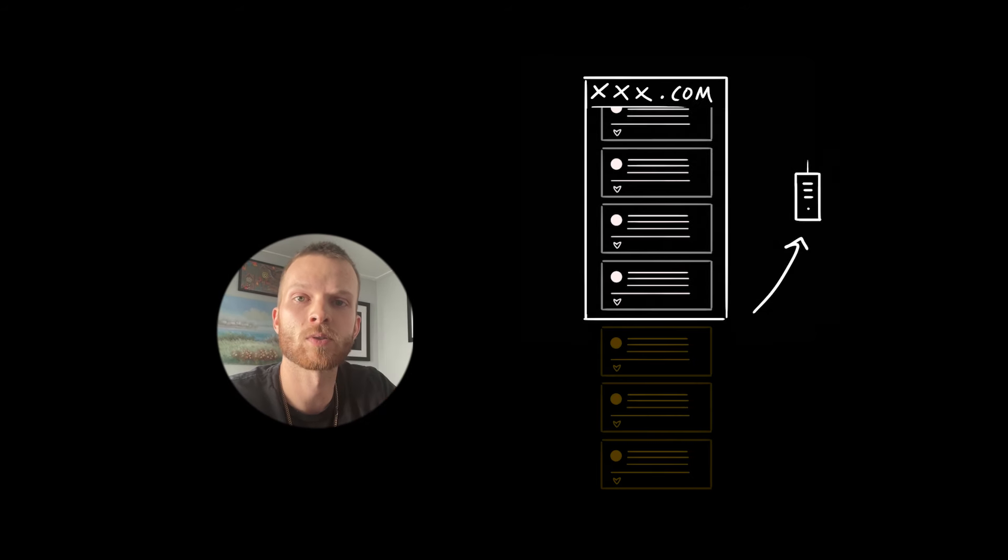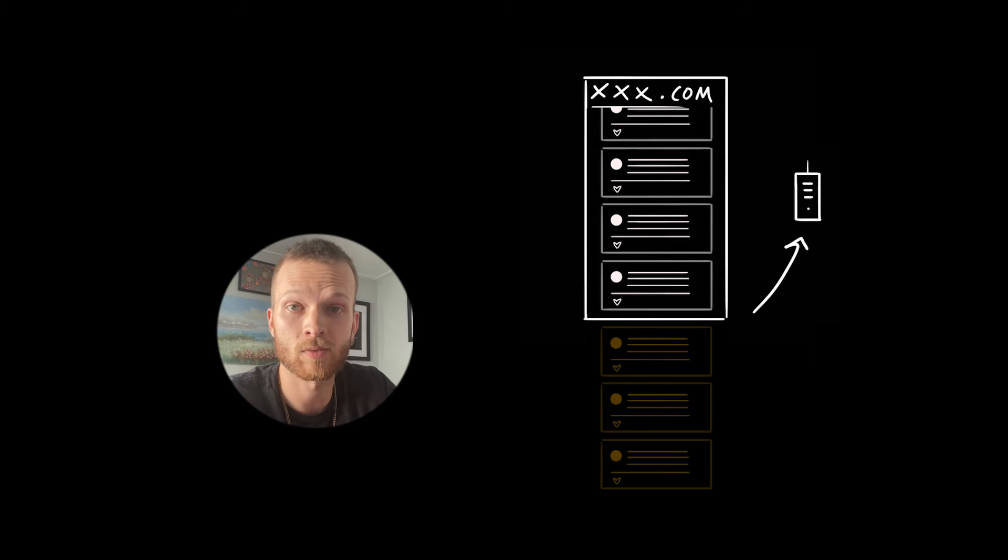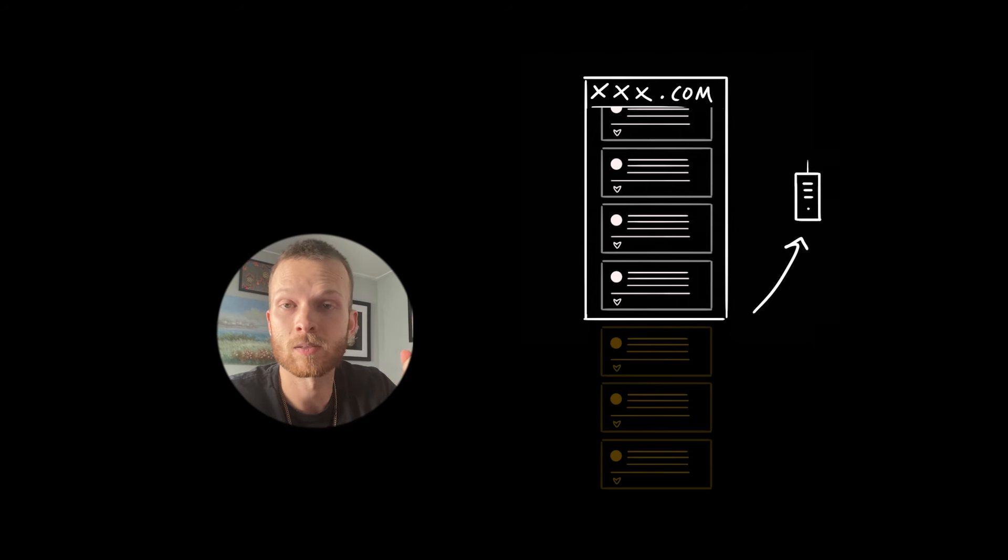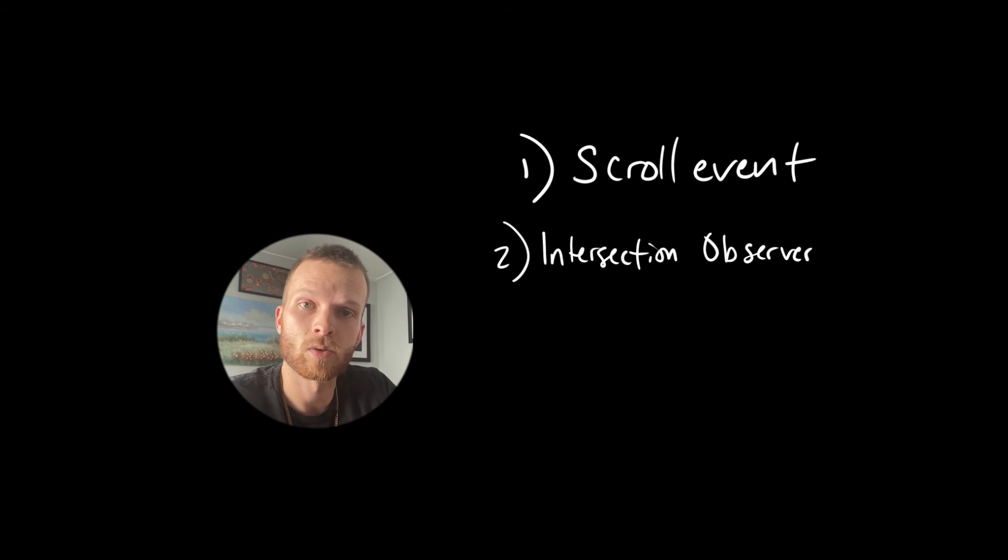And we might want to also consider the user's network connection speed. For example, if they have a slower connection, we can set the load distance farther up, since it'll take longer to load.